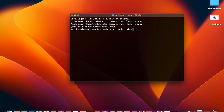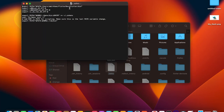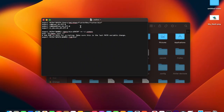After running the touch command, a .zshrc file is created in your home directory. Open the file, and from the Flutter documentation copy the export PATH command and paste it inside. The command contains the export PATH and the path to your Flutter directory.